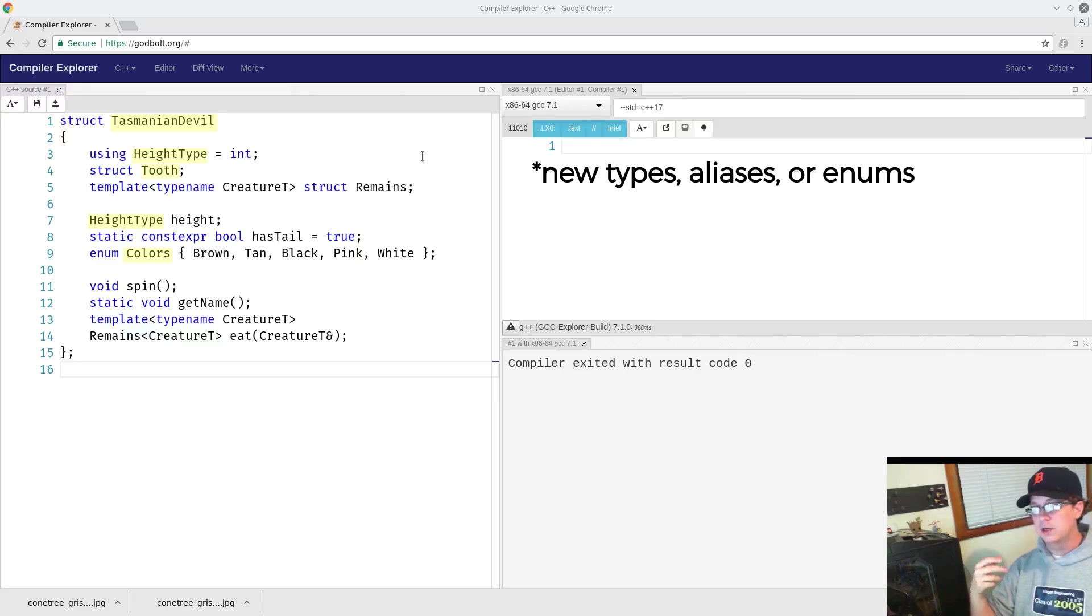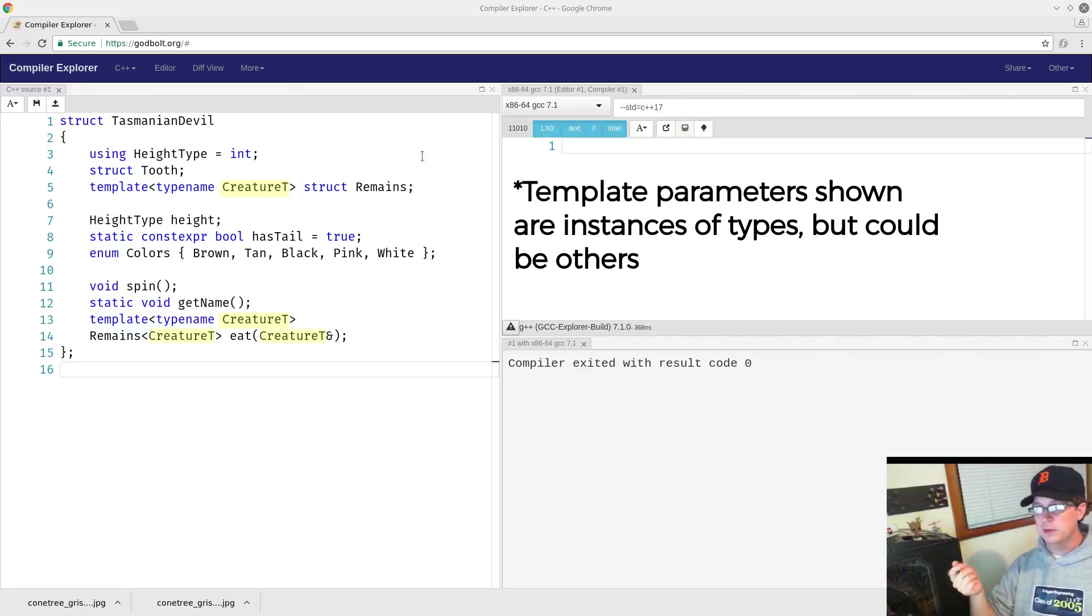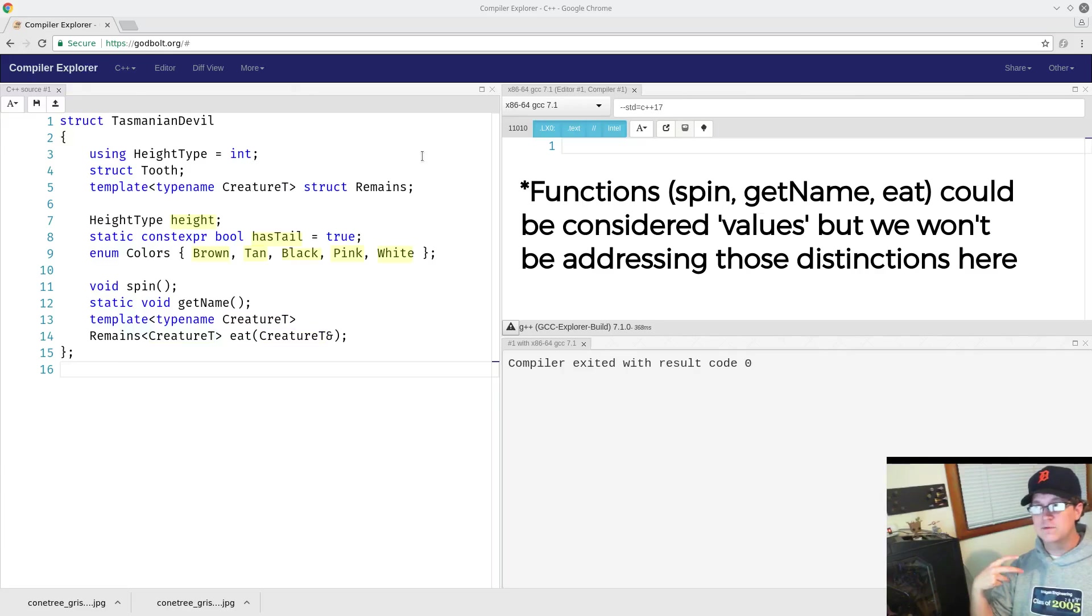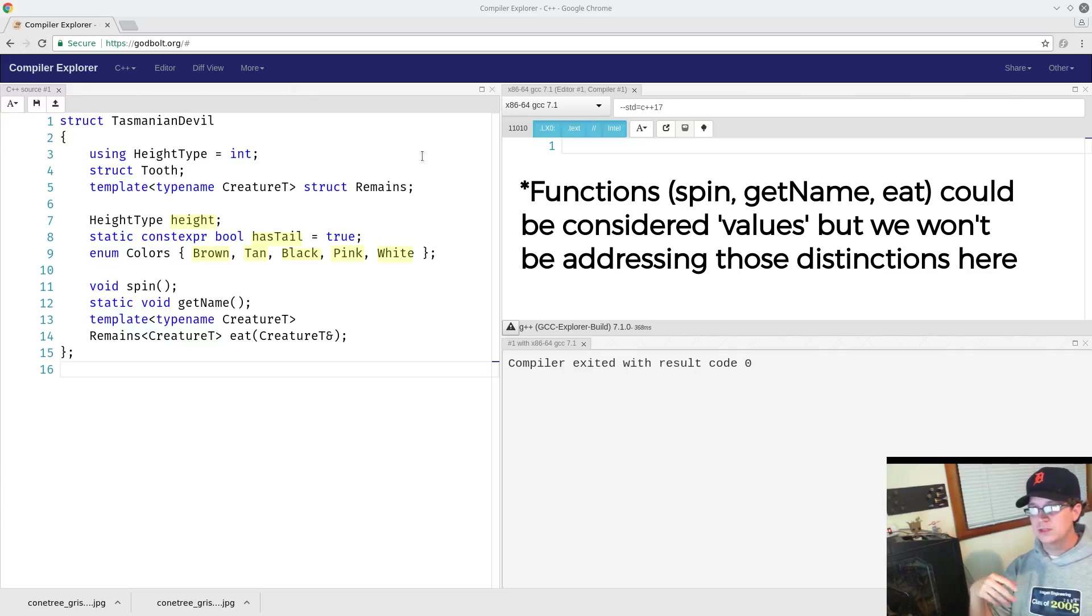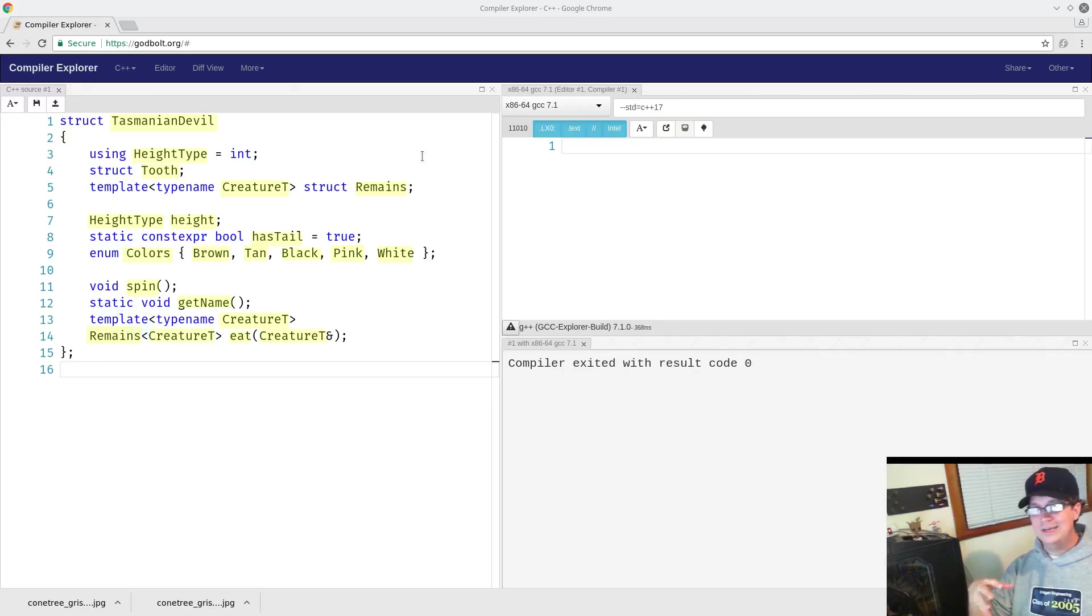Some of them are identifiers for types. Some of them are identifiers for template parameters. Some of them are identifiers for values. These are all identifiers, though.